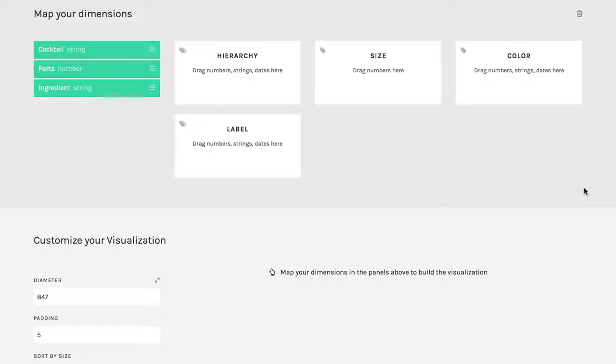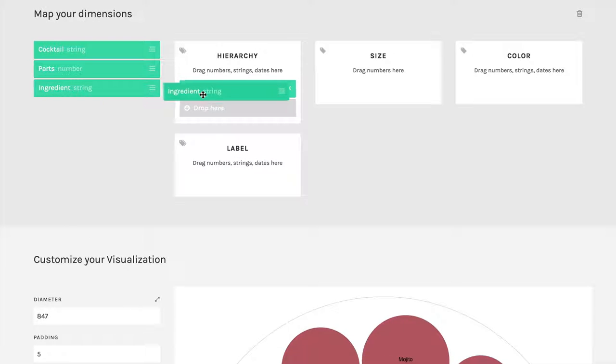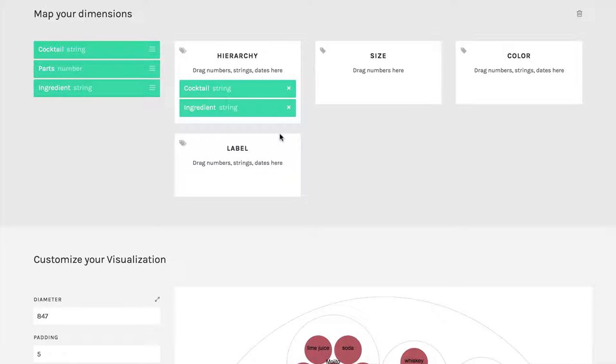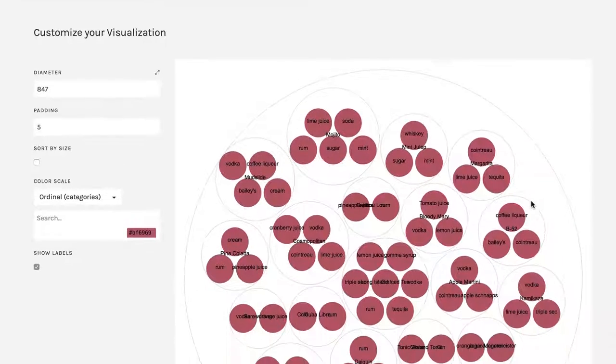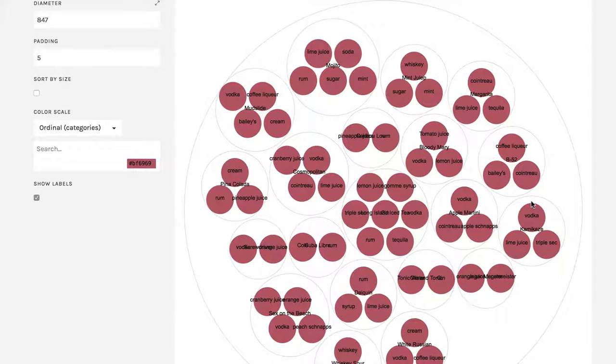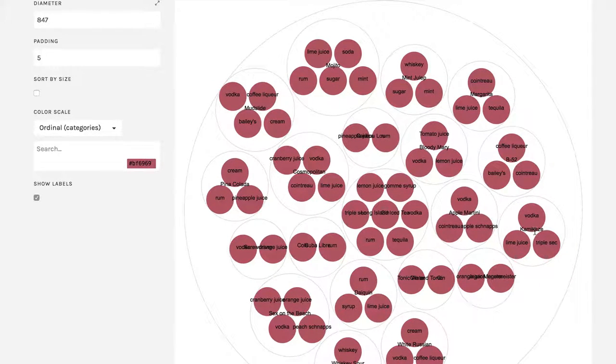What I'm going to do here is first go into hierarchy. Again, that's where the things are nested. So we start with the cocktail, and then we put the ingredients also in hierarchy. And now you see that we have this. Now we have one big circle that has everything and then we have a little circle with each drink in it.